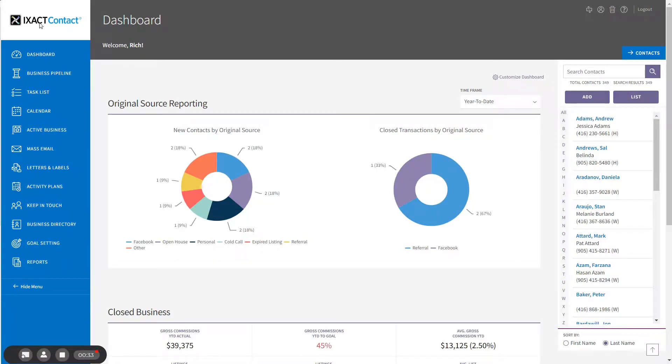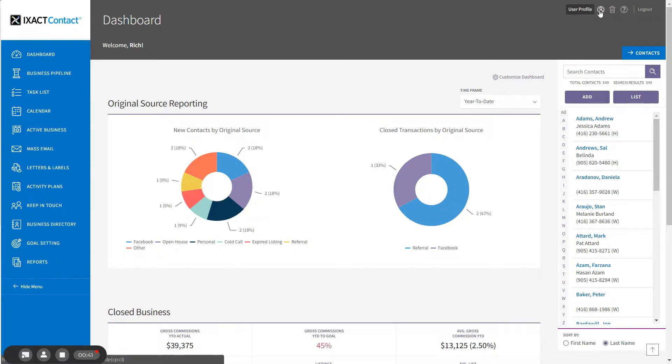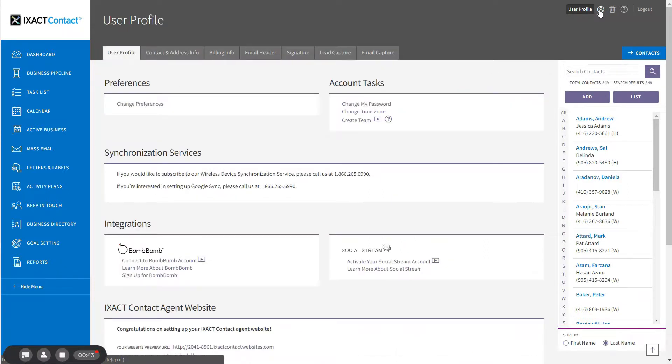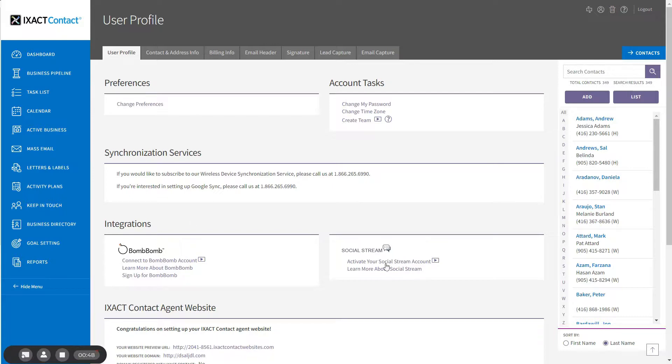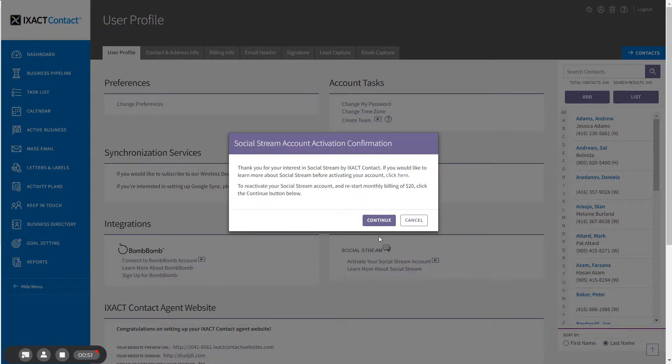Your SocialStream 30-day free trial is activated from within your ExactContact CRM. To activate it, simply go to the user profile by clicking the button in the top right hand corner, and under the integrations section of the page, click the activate your SocialStream account link and click continue to the confirmation message.